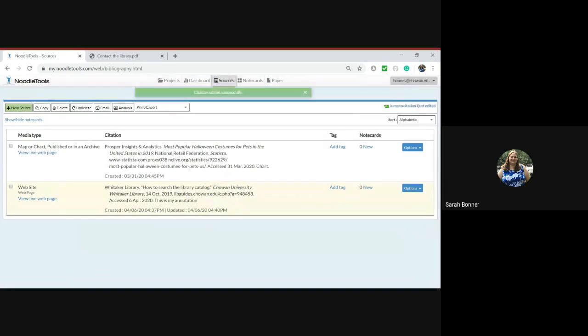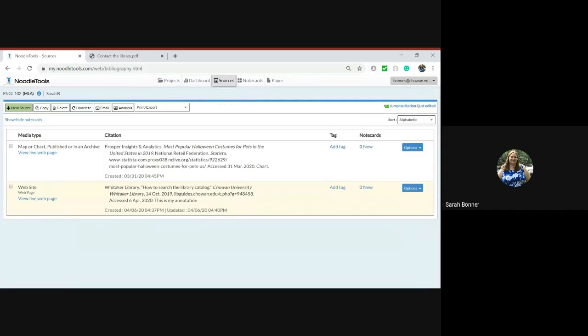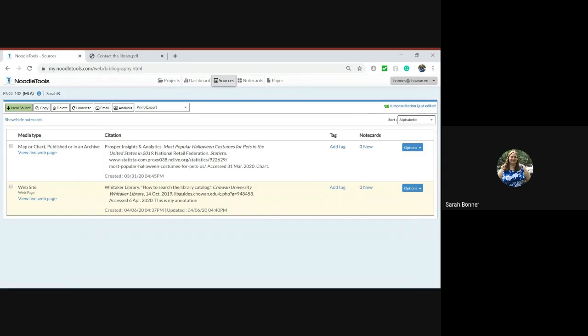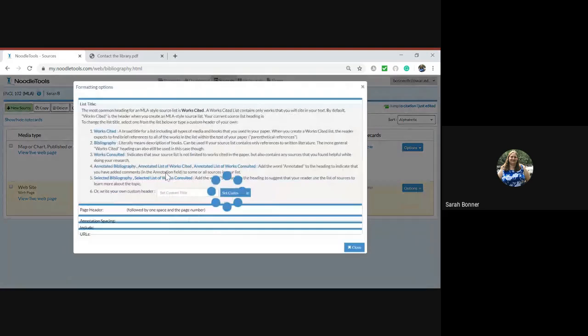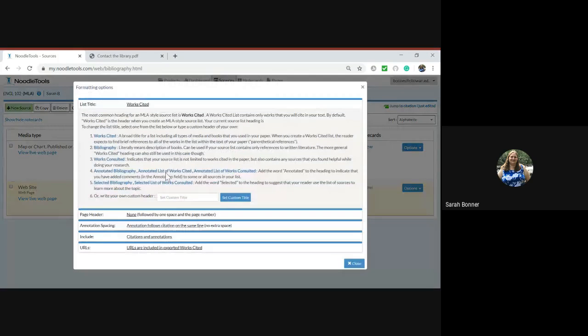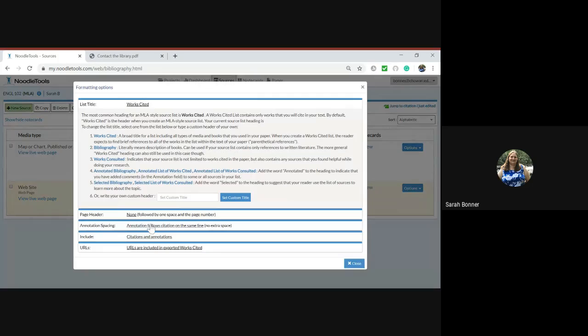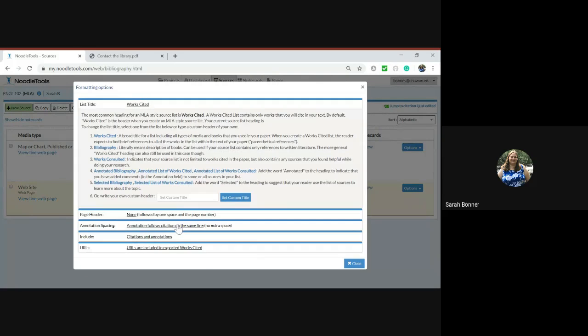Now one thing I don't like is this annotation is running on to the citation for the web page. So I can fix this by going up here where it says print export and going formatting options. And then where it has annotation spacing, it says annotation follow citations on same line, no extra space.